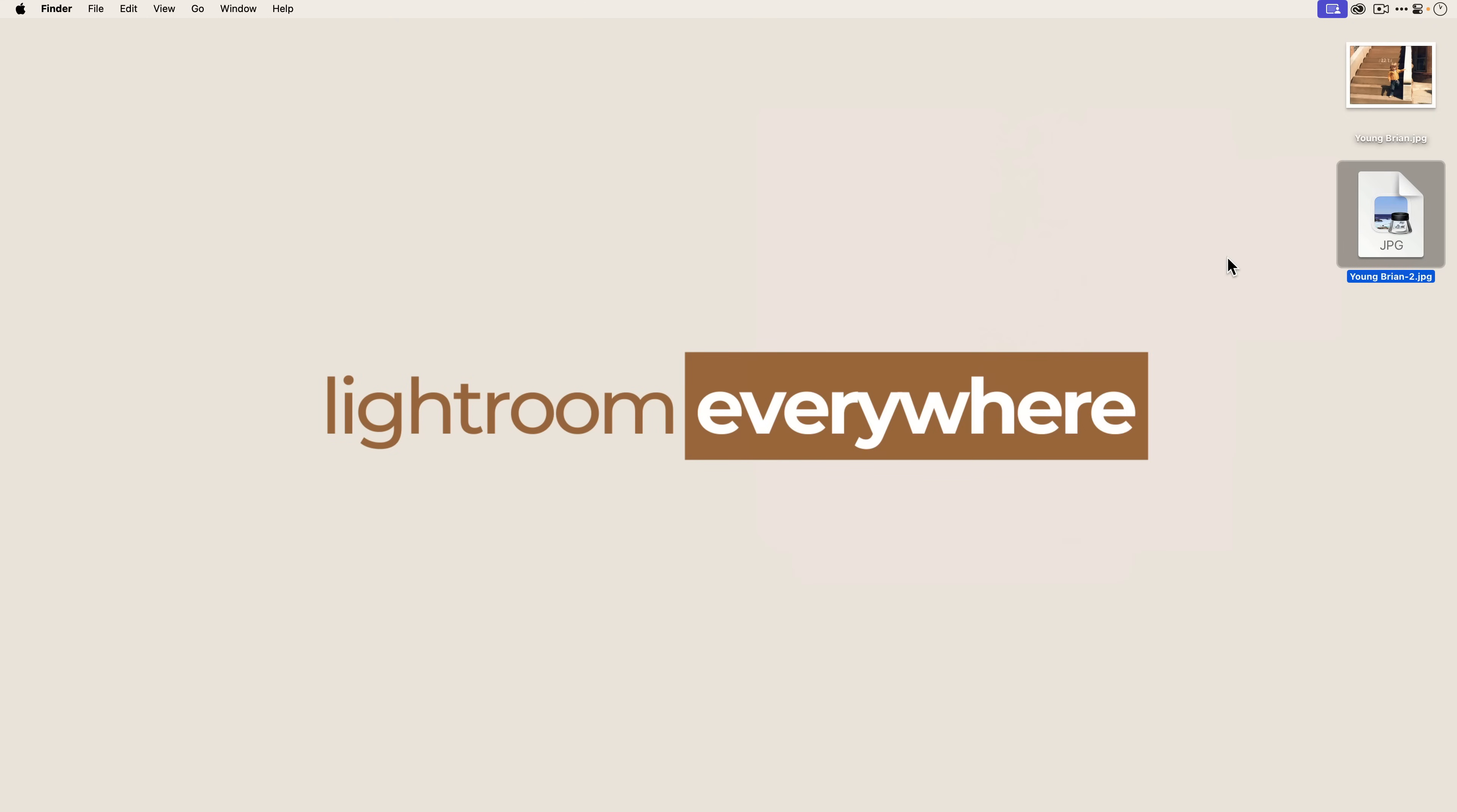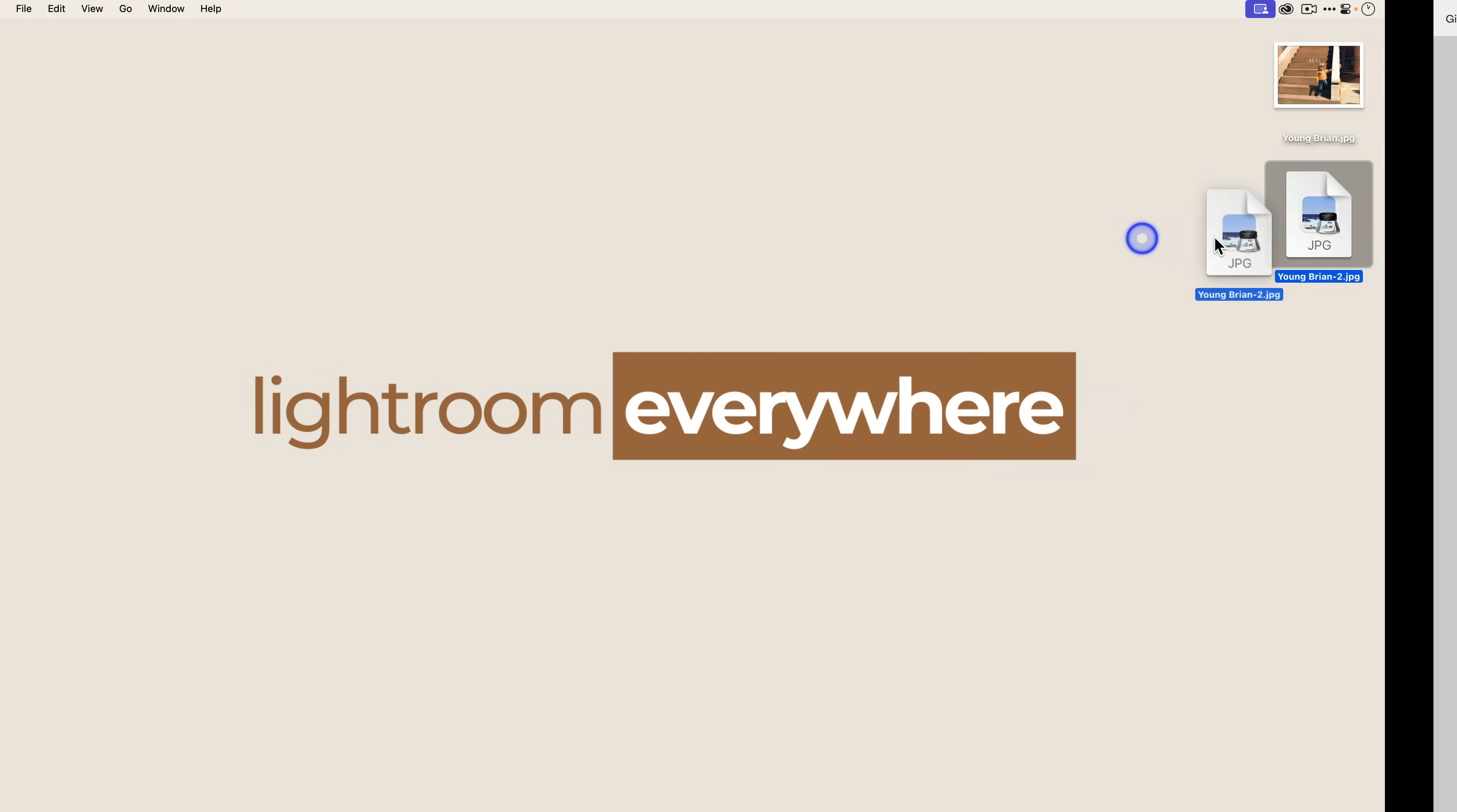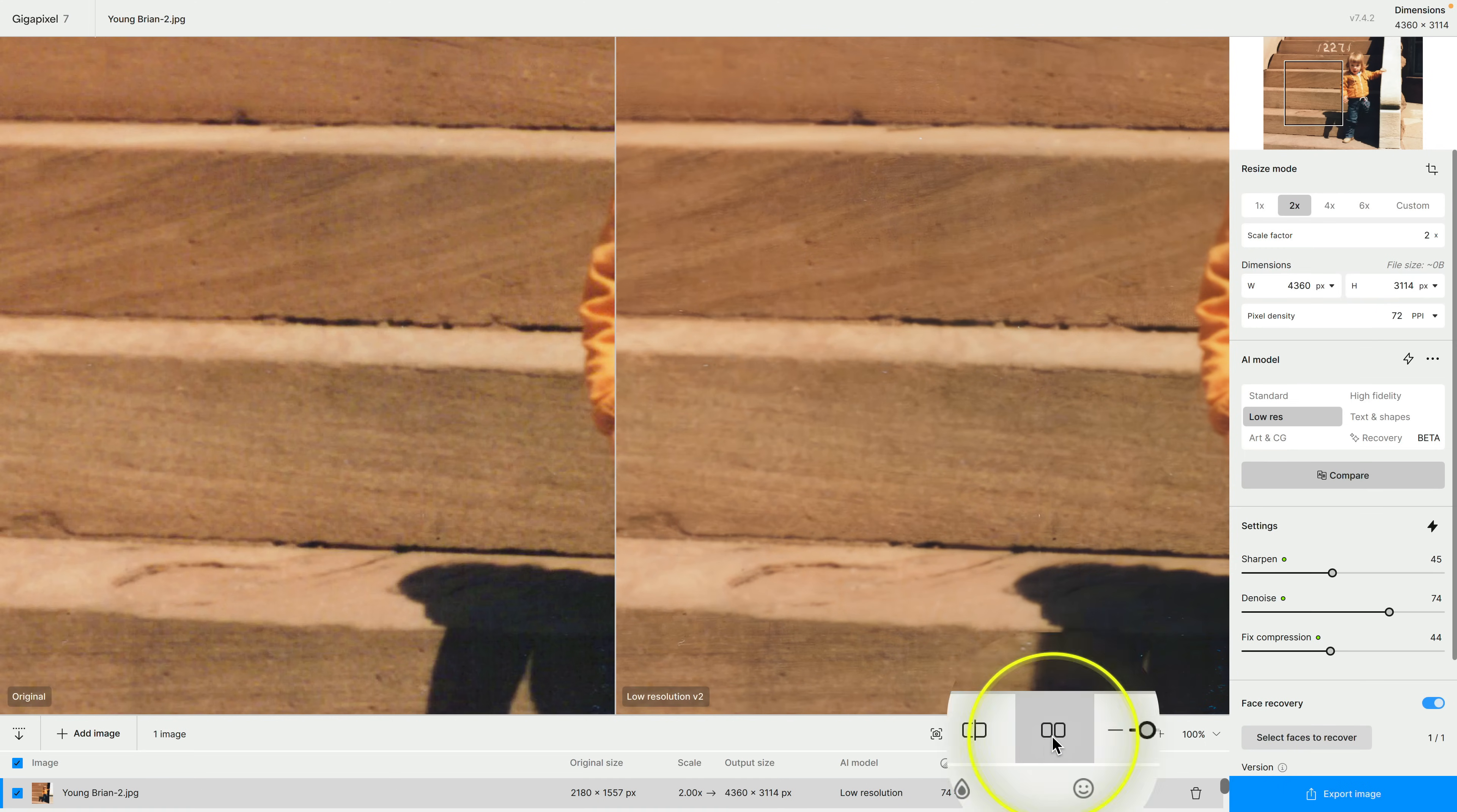Now what I want to do is open that image up in Gigapixel 7. I've got Gigapixel 7 right over here, you can see it's version 7.4.2. You'll want to make sure obviously that you're updated to the latest version and I'm just going to take it and drag it on. The first thing that I like to do is I like to have the before and after side by side so you can do that by clicking on this icon here.